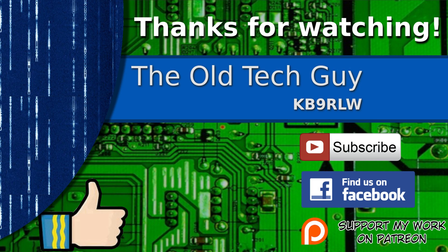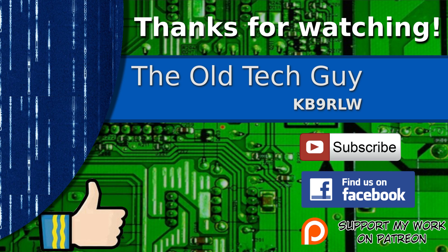Thanks for watching. If you enjoyed the video, don't forget to give it a thumbs up. Also, if you're not already a subscriber, click to subscribe. Join us on the Facebook channel for discussion about the videos. And if you'd like to help support this channel, please click to support me on my Patreon page.